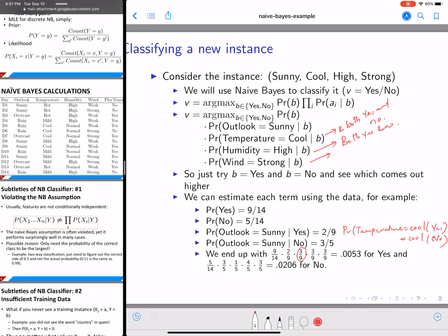The calculated values are: 3 over 9 for temperature equal to cool given b equal to yes, 3 over 9 for humidity equal to high given b equal to yes, and 3 over 9 for wind equal to strong given b equal to yes. Once you have all values for both yes and no, you multiply them together using the formula — the product of P(a_i | b) for each feature, times P(b), for each class.